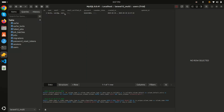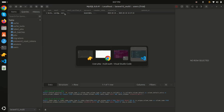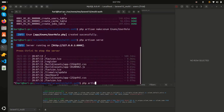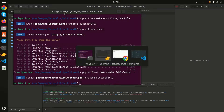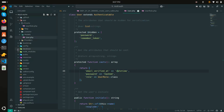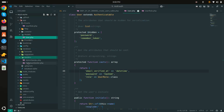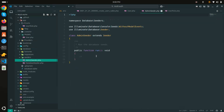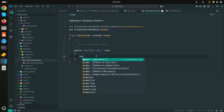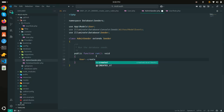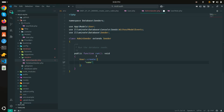Now let me create an admin user using a seeder. I'll run 'php artisan make:seeder AdminSeeder'. In the AdminSeeder file, I'll use User::create() to build the admin record.